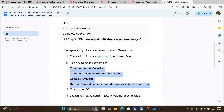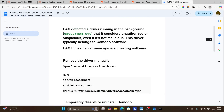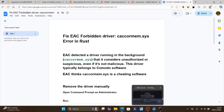After uninstalling all Komodo software, restart your PC and launch your game again — EAC should no longer block it. Make sure to follow these instructions carefully. I hope this helped you and see you next time.